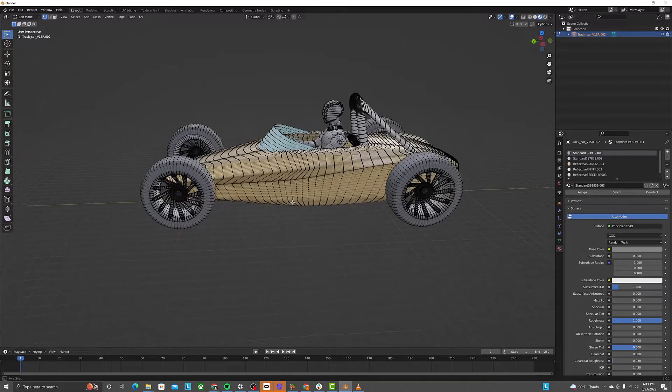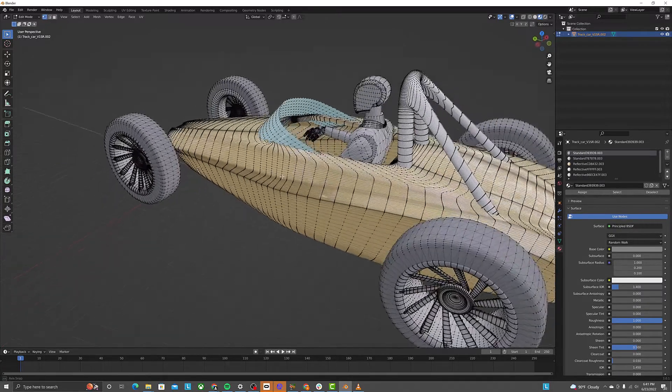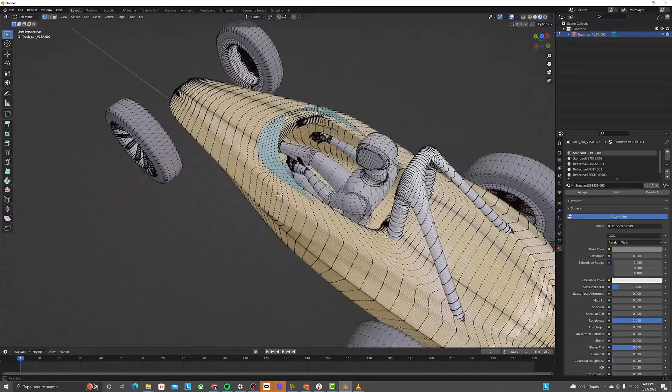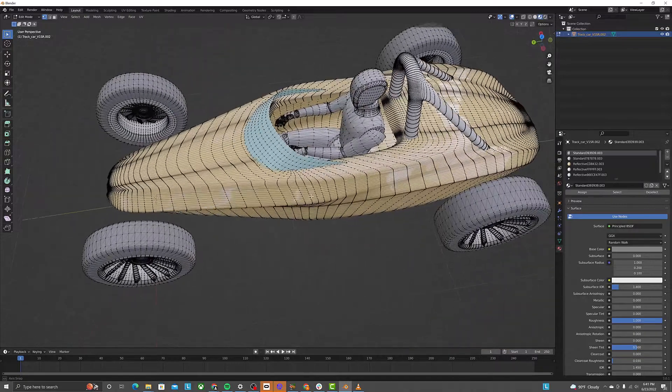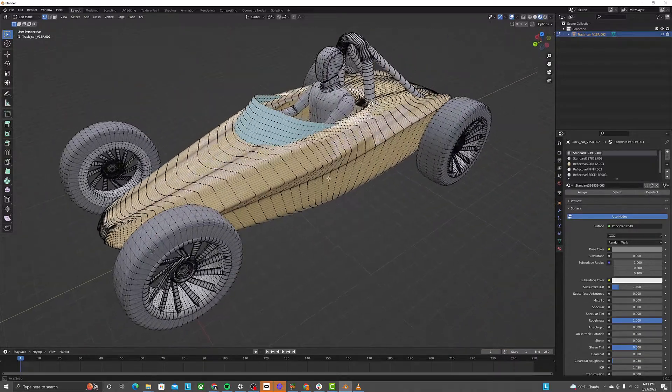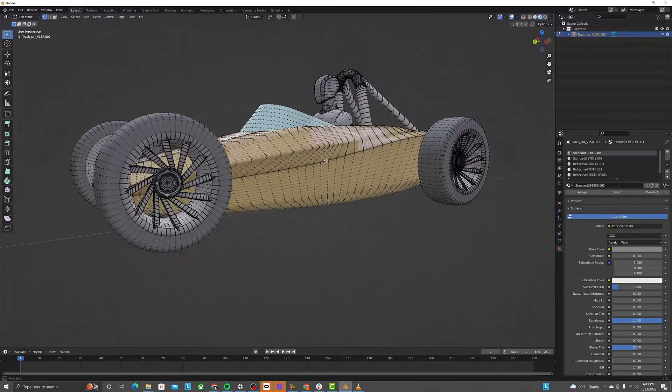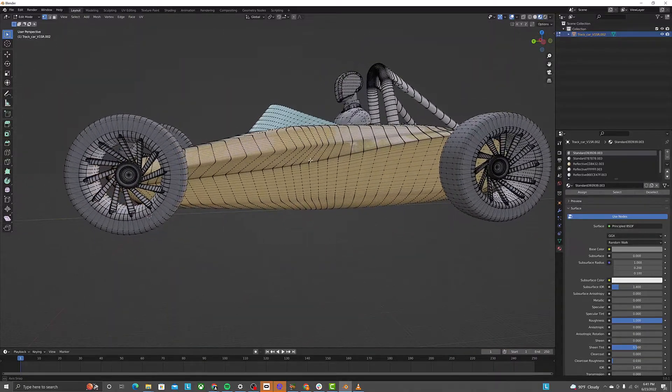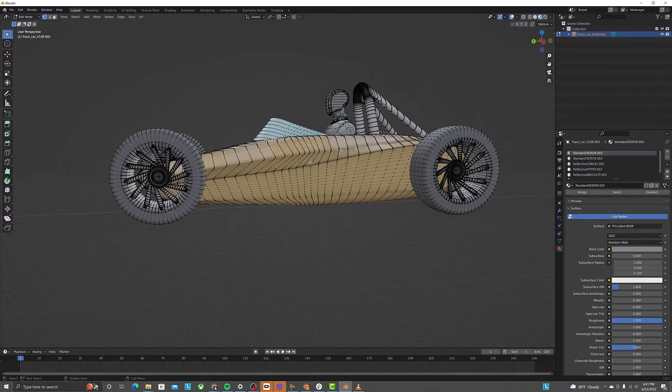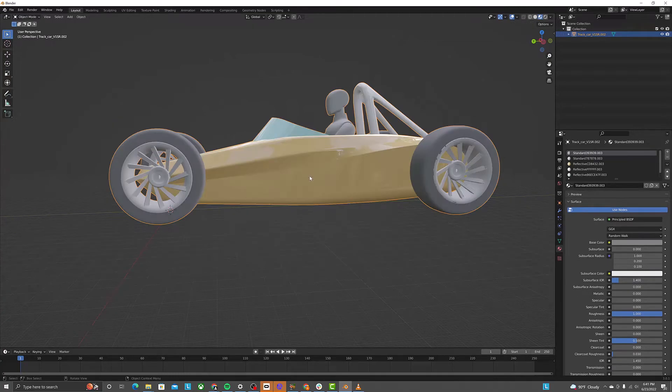While this is great for rendering, the complexity makes it difficult to continue modeling with. Thus, the render mesh option should be used if you intend to go straight to rendering.